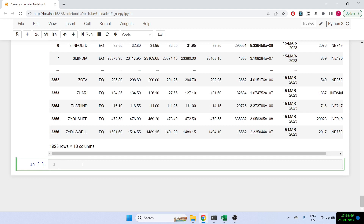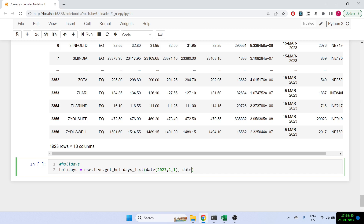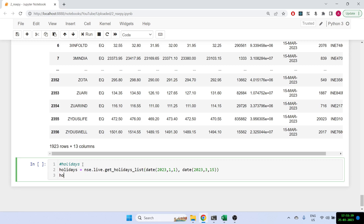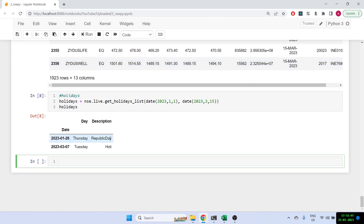Similarly, we can also get the holidays. To do that: holidays = nse.live.get_holidays_list(), passing start=date(2023, 1, 1) and end=date(2023, 3, 15). This shows all holidays between these two dates — there are two: the 26th which is Republic Day, and the 7th which is Holi.